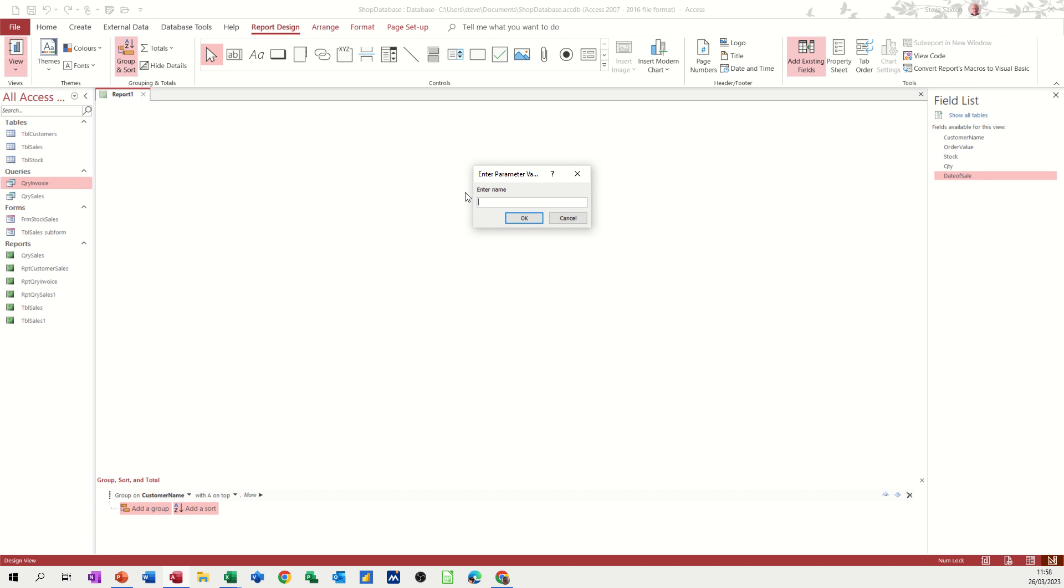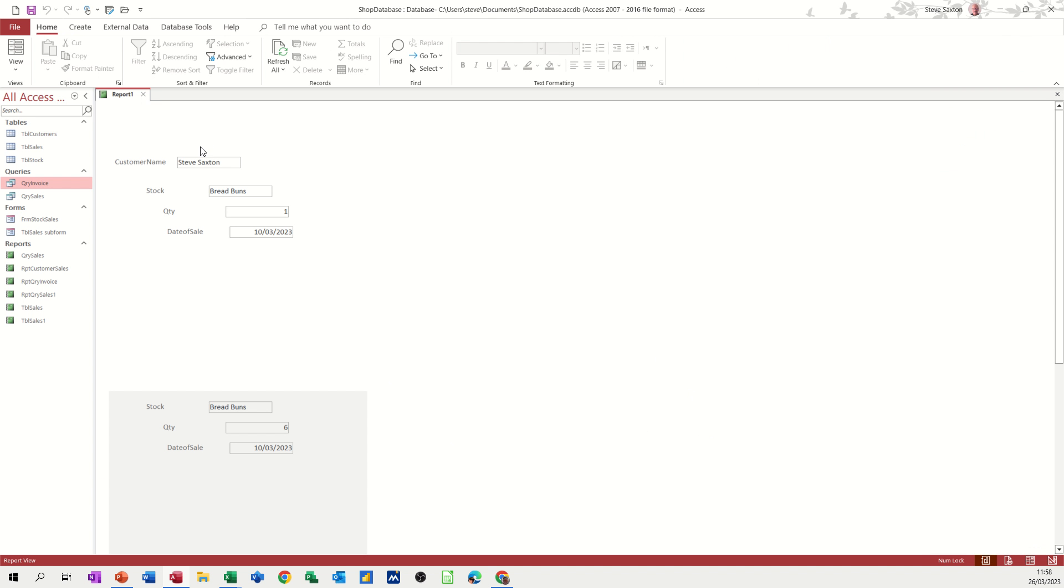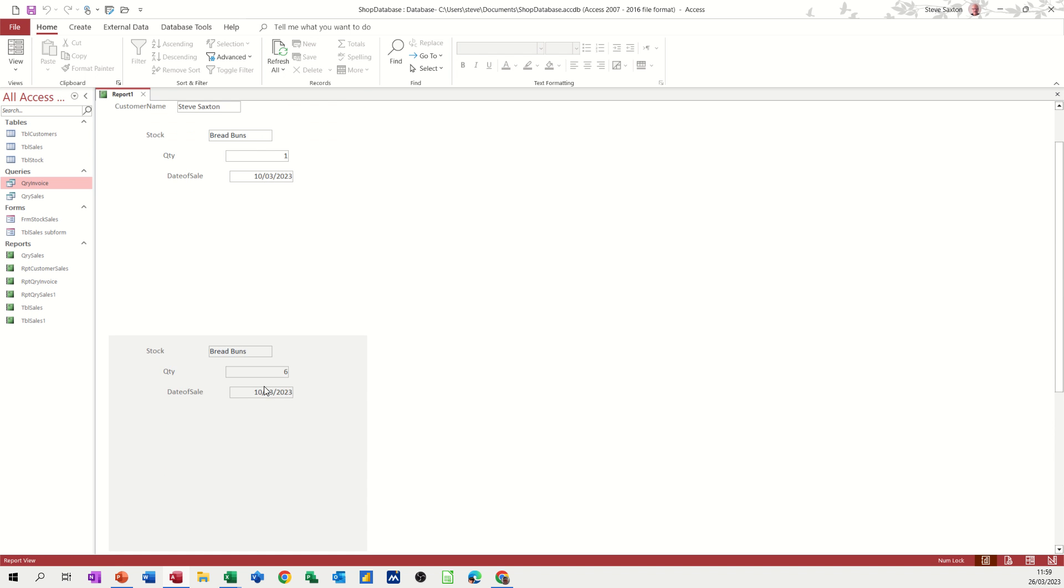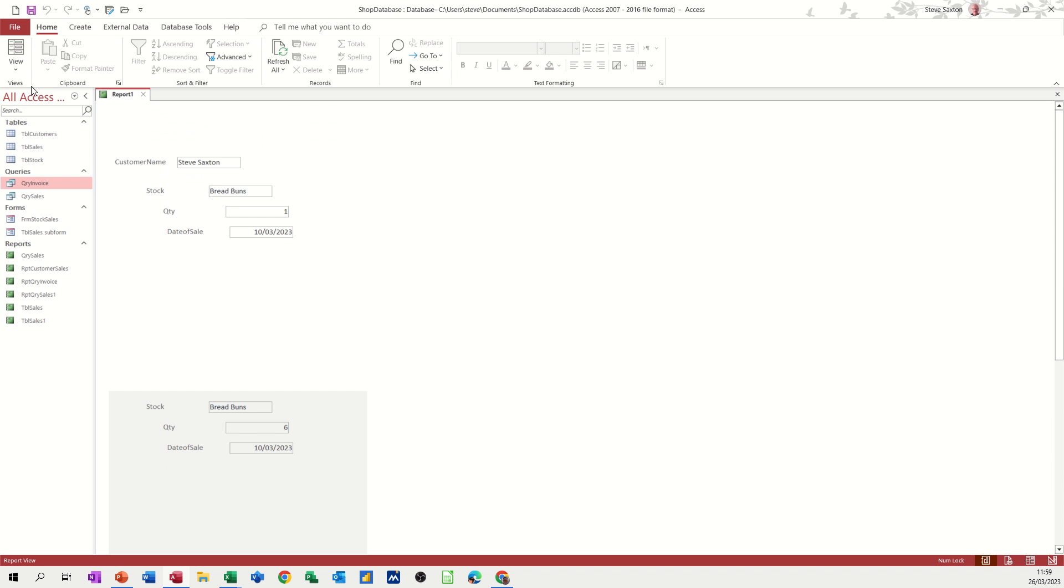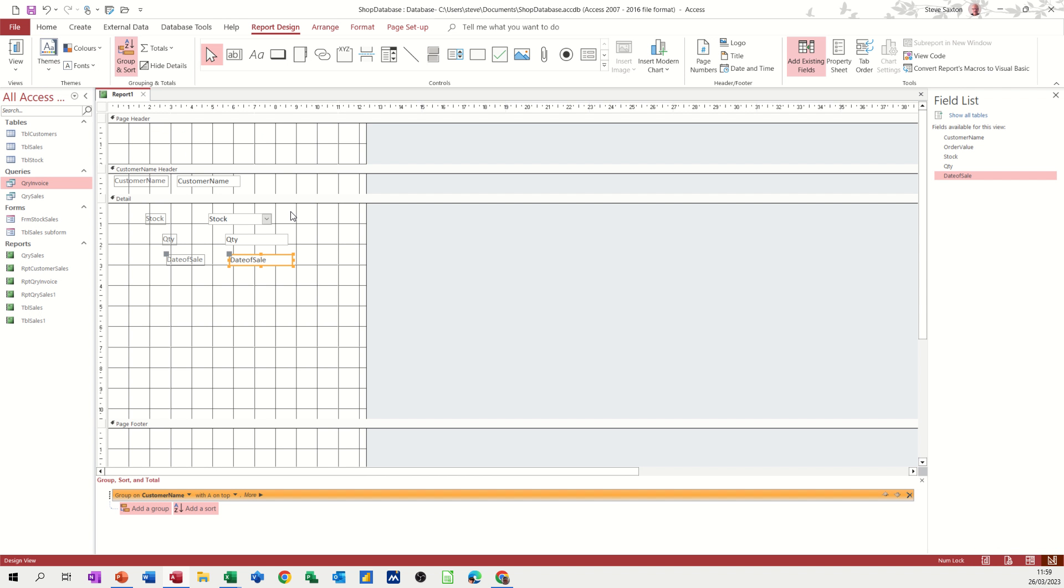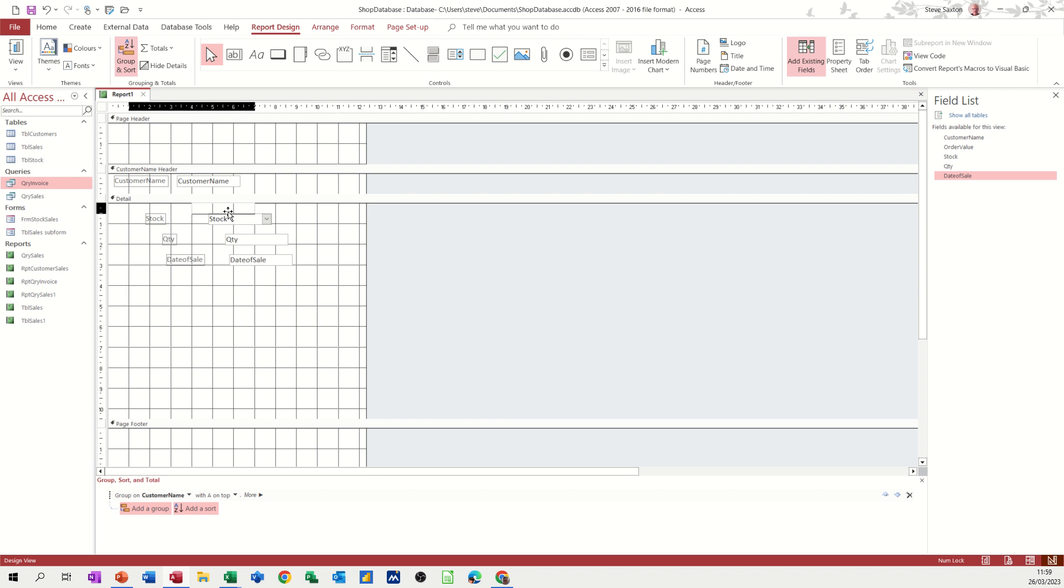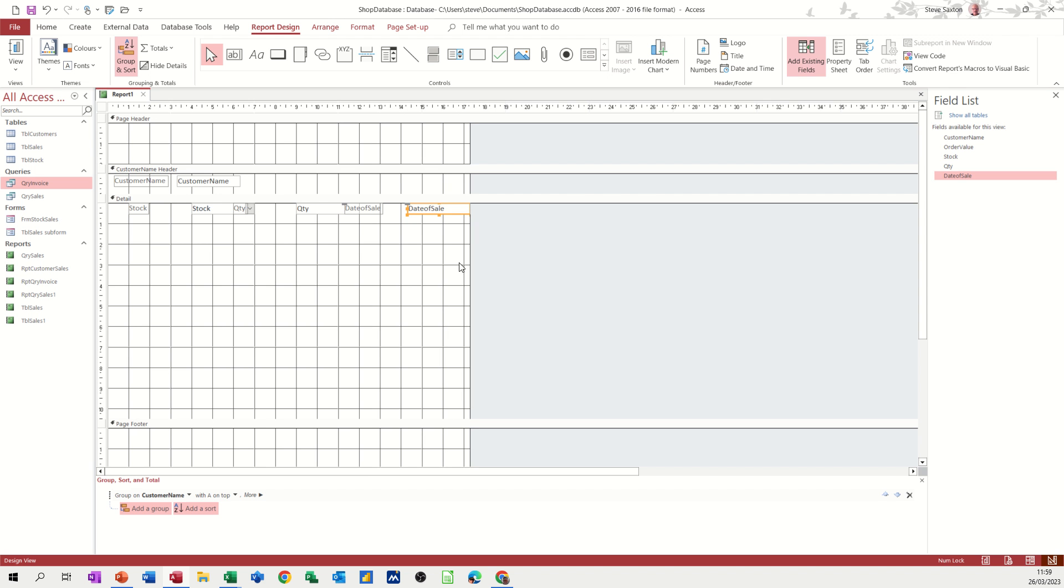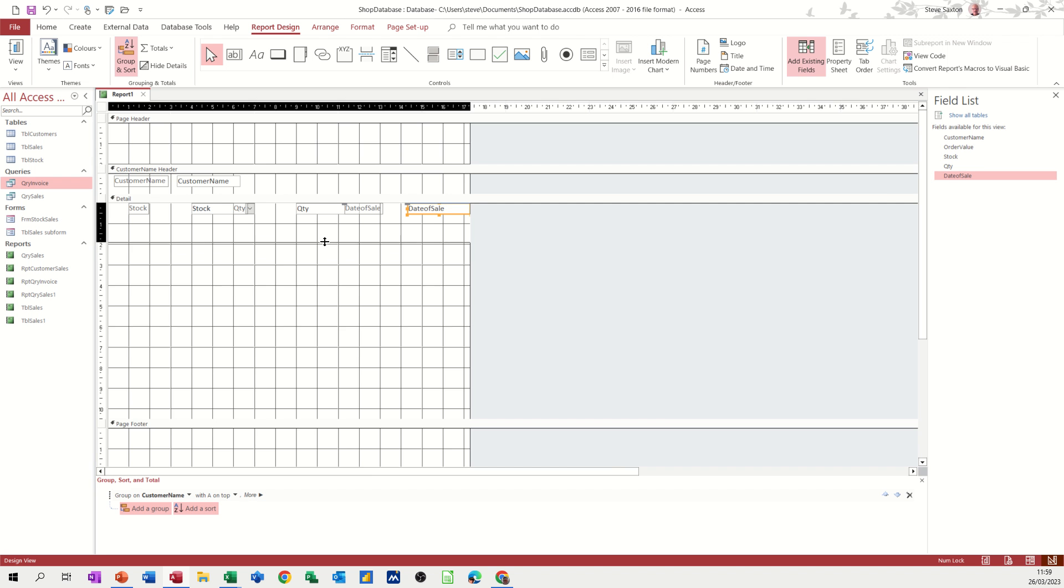Now this is a bit of a pain while you're designing this. Because it's going to ask you for that all the time. So perhaps I should have done that afterwards. Tenth of the third 23. Yeah, so it's keeping them quite separate at the moment. It's just the three items. So I need to tidy that up in design. So if I just push this stock. And then quantity over here. And date over here.